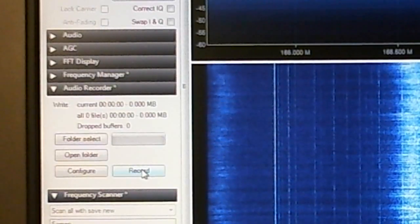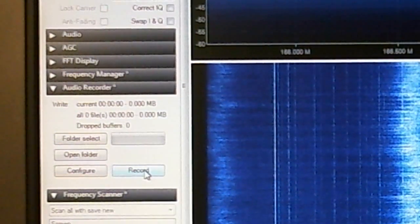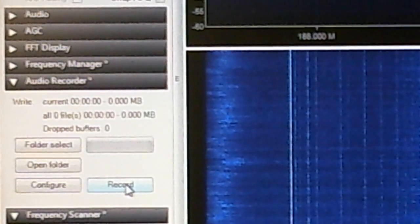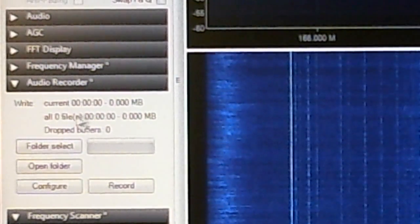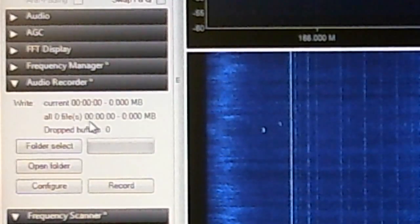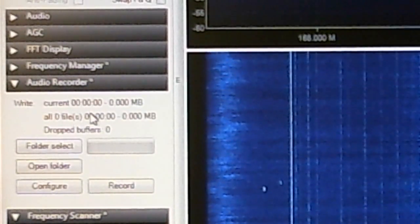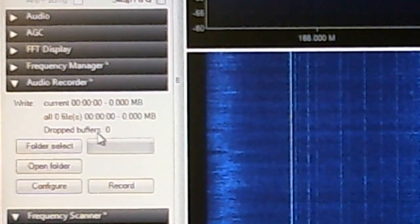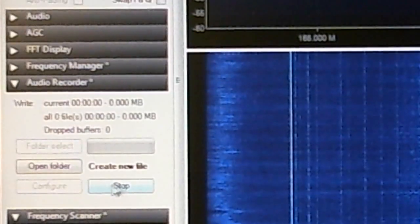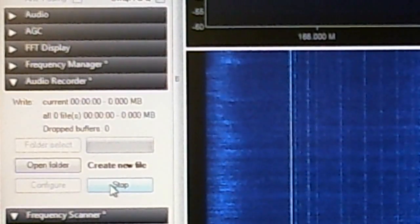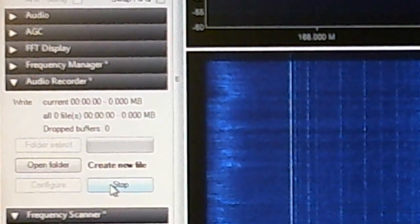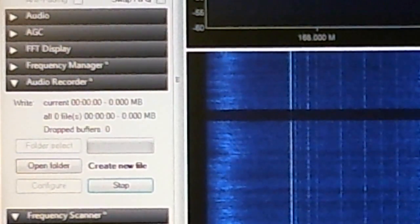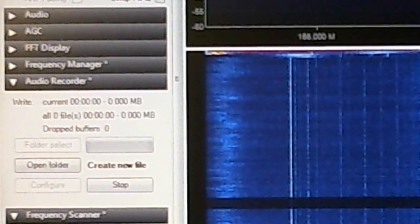Right now I am not scanning, I'm just listening to that one frequency I found. Let's see what the record does. It tells you up here what it's doing. Right now it hasn't recorded anything and it hasn't used up any megabytes of memory. Okay, we're gonna turn on record.